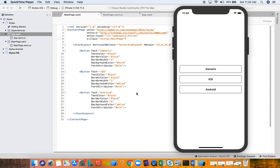Styles allow us to define groups of properties in just one place in our application. Then whenever we need those groups of properties for a view — say this button — we just reference it once, instead of defining all those properties manually everywhere. Styles are used whenever you have different views that are sharing property values.